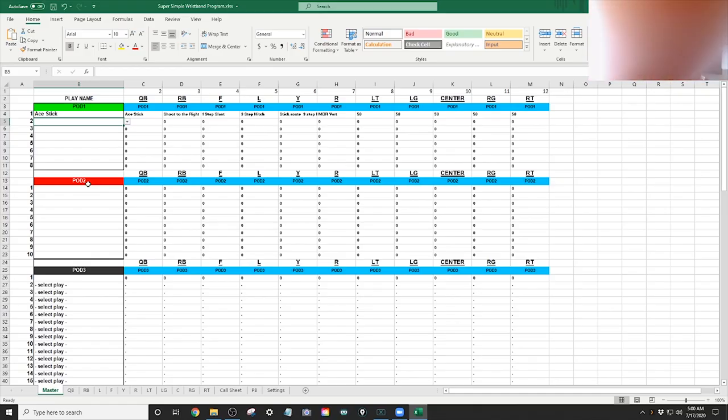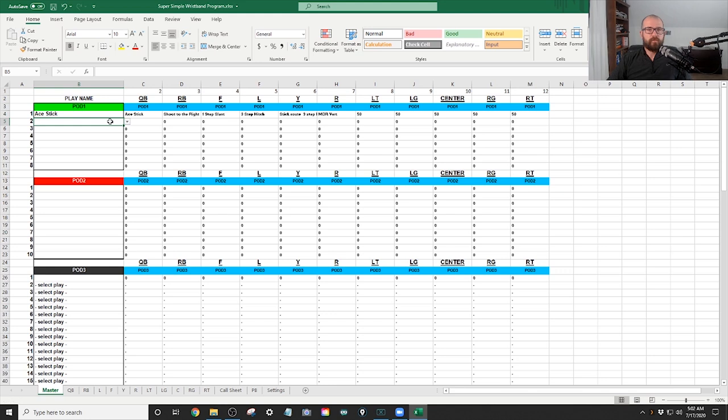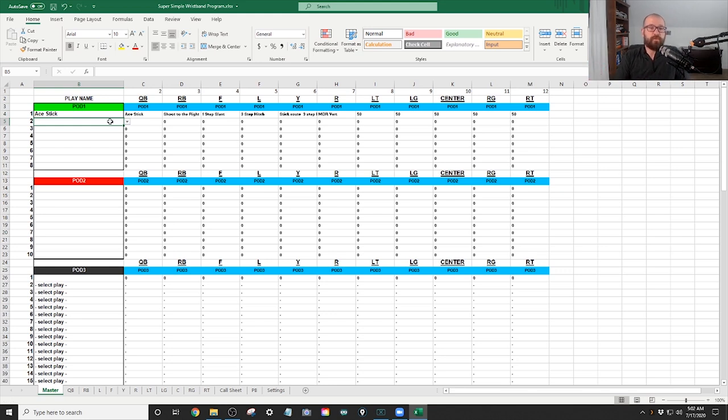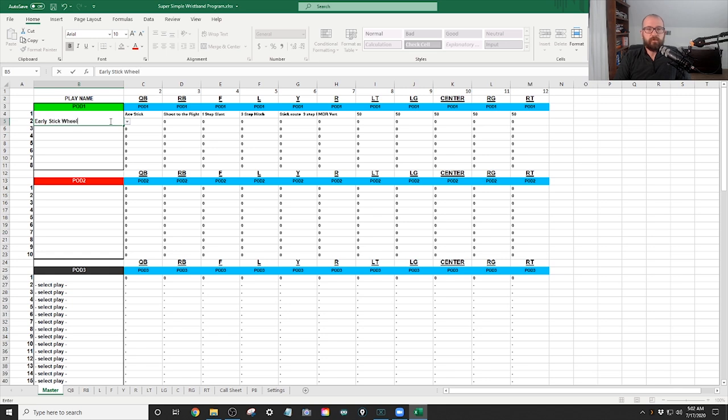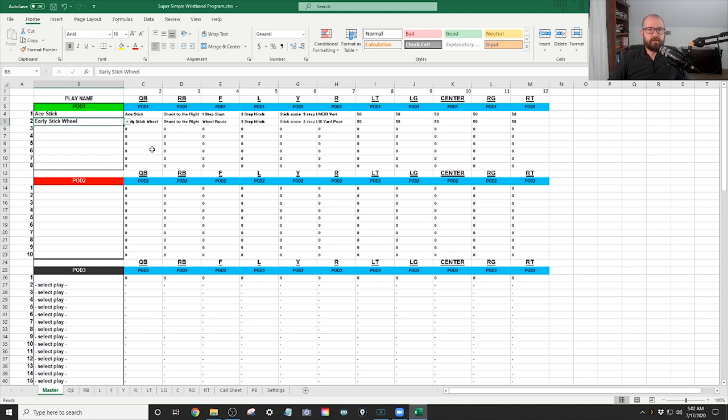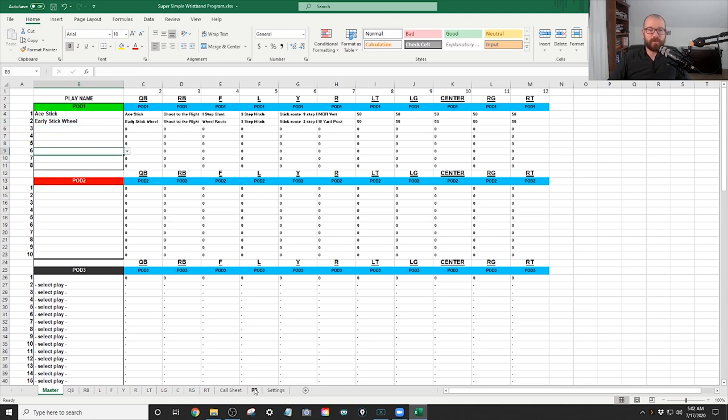Boom. Sorry, I thought there was something on the lens. All right, so what we're going to do is we're going to put in early stick wheel. And then all we have to do is just click it. Boom. There it is. Early stick wheel. We can do another one. Let's go back to the playbook.